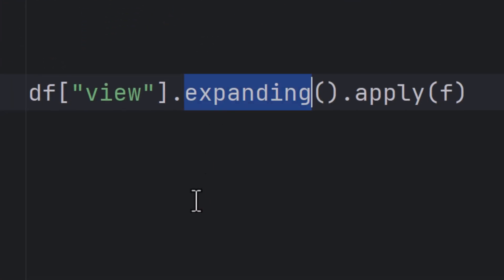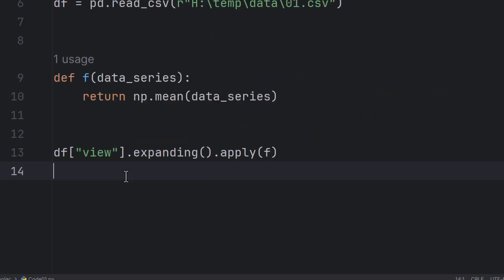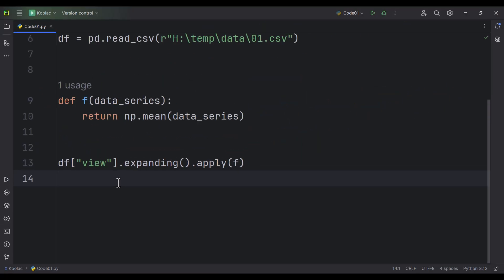What is expanding in Python Pandas, and what is the use case of this? This is probably one of the things that you're going to need for your data analysis projects.